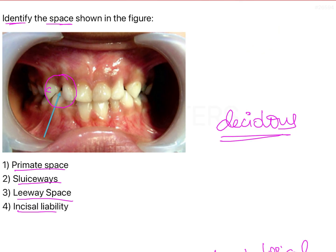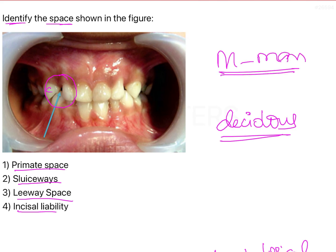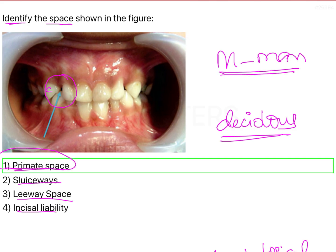So in our question here, what we can see is that there is a space present mesial to the maxillary canine. Mesial to maxillary is the primate space seen in the maxillary arch. In the mandibular arch, it will be distal to the mandibular canine.